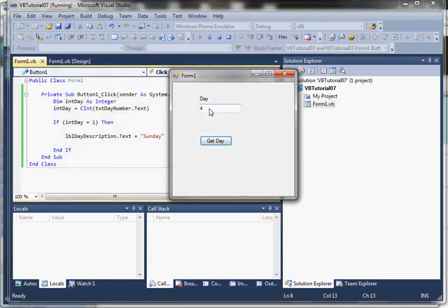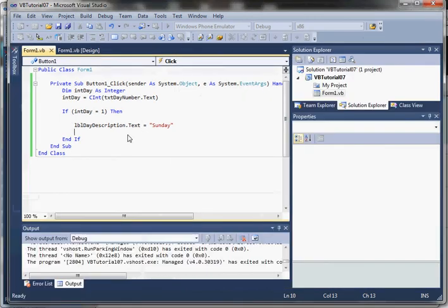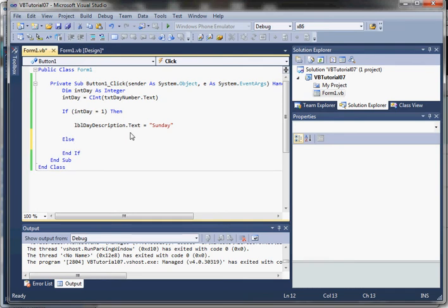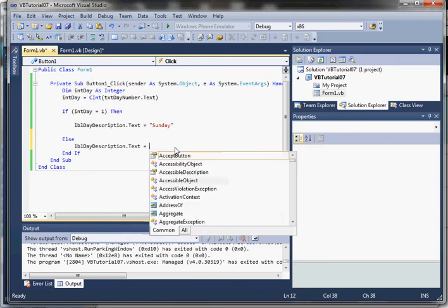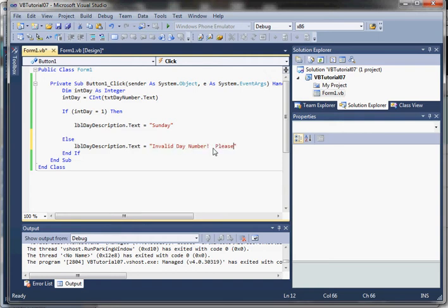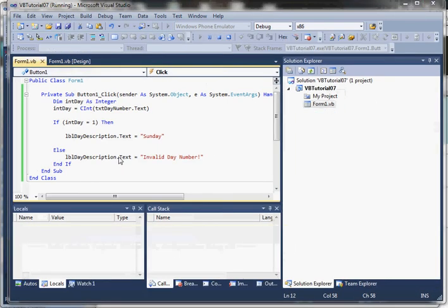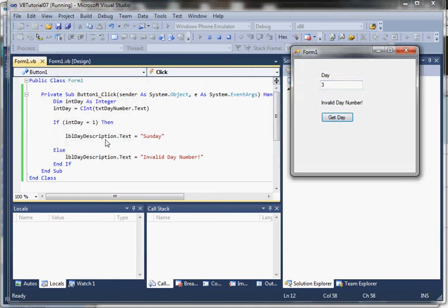Running the program: entering four does nothing; entering one gives us Sunday. Now let's add an else clause. The else clause provides a default set of statements to execute if the if clause and any else if clauses all fail. So we set label description to 'invalid day'. Now entering three gives invalid day, and entering one still gives Sunday.